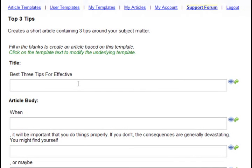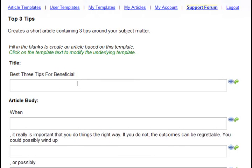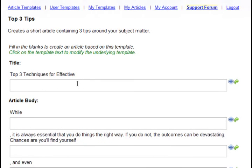But if you'll notice, when I refresh the page, the template changes. That's because these templates are randomized, so that every time you use it, the article you get is different. Very important for creating unique content.